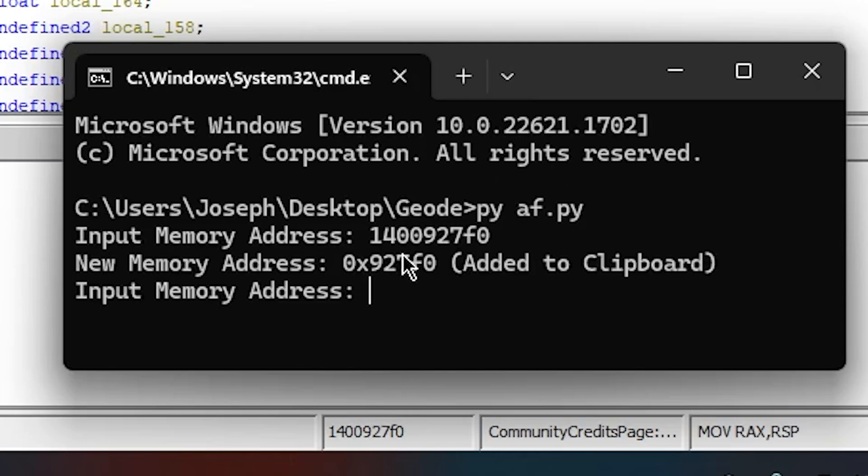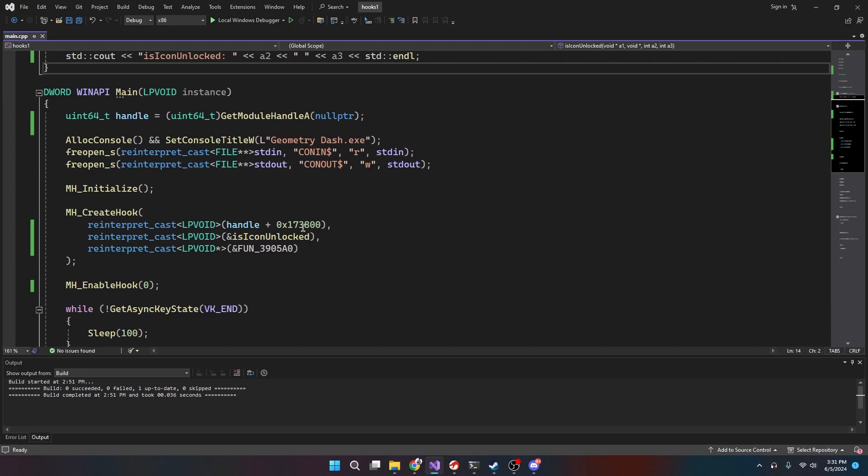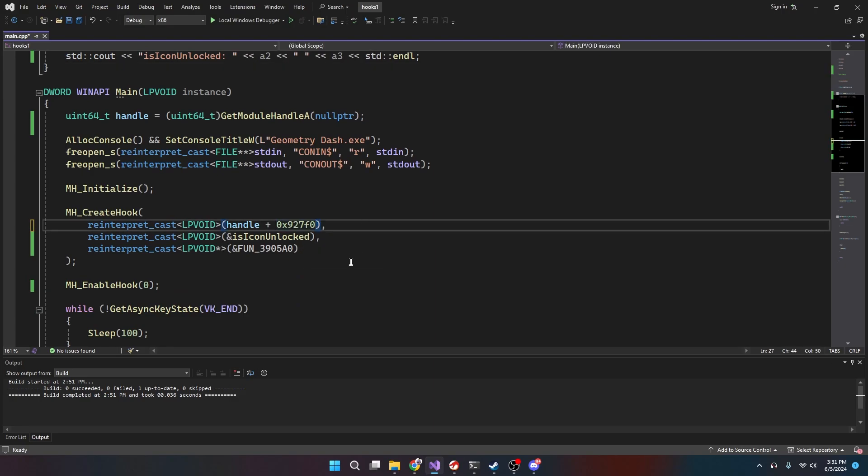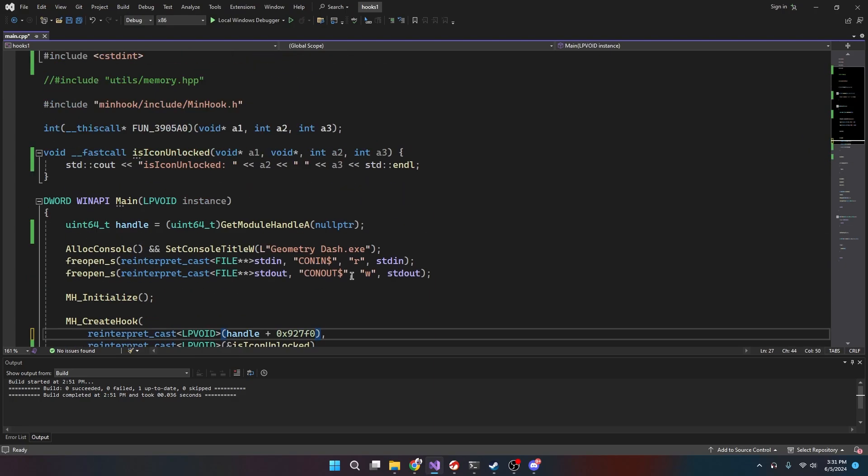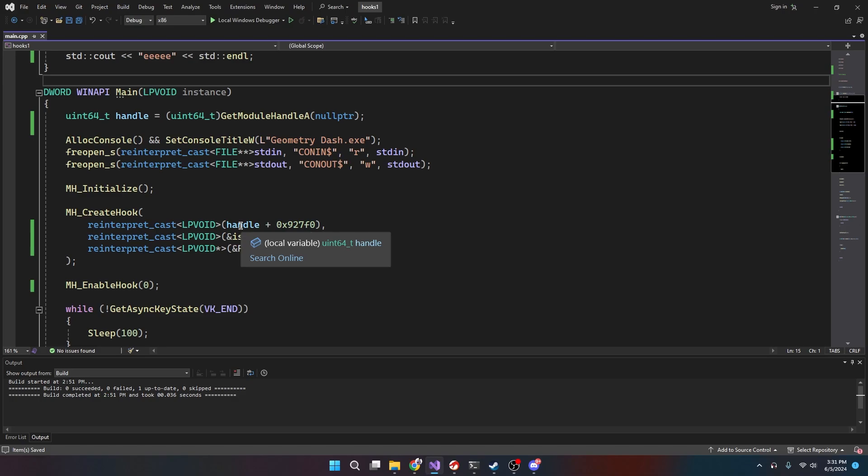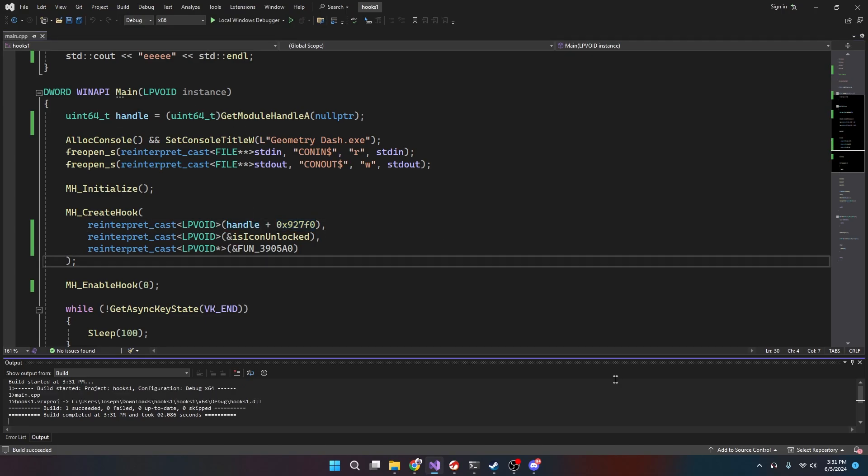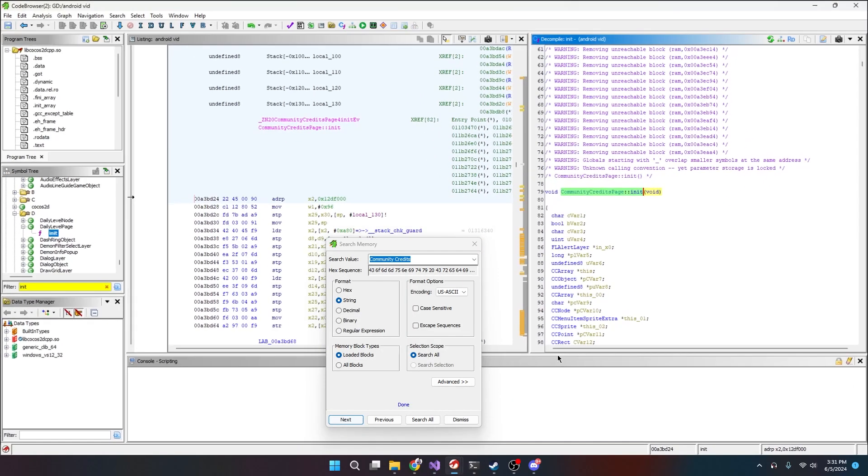So we do 1-4-0-0-9-2-7-F-0 and boom, this is the offset. I have this little thing right here, it's a DLL for GD that I was testing with, right? So this is taking the GD memory address, right, and this is the offset. This offset is always going to be the same from this normal handle.